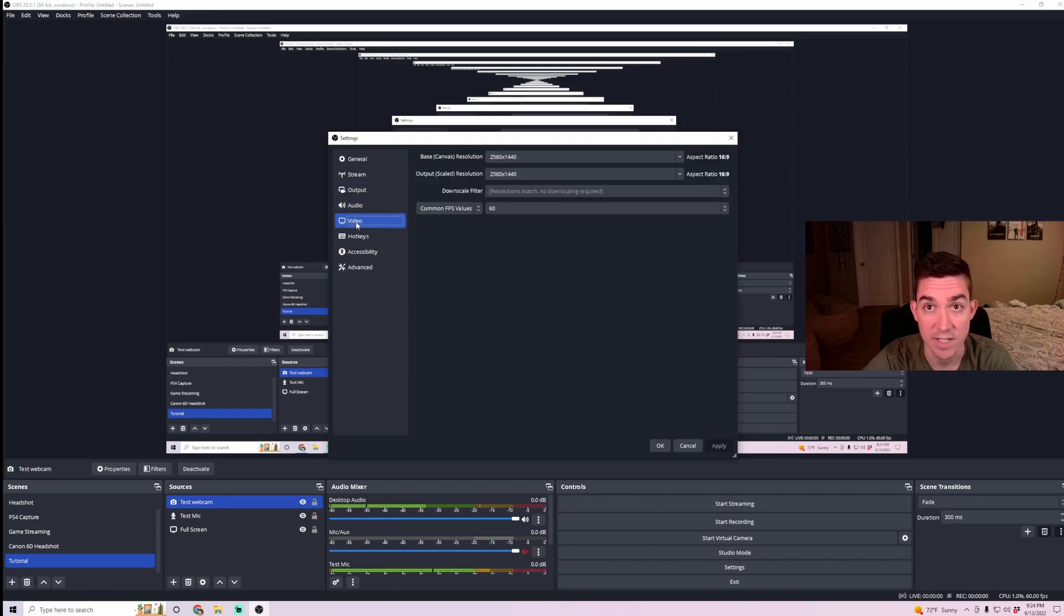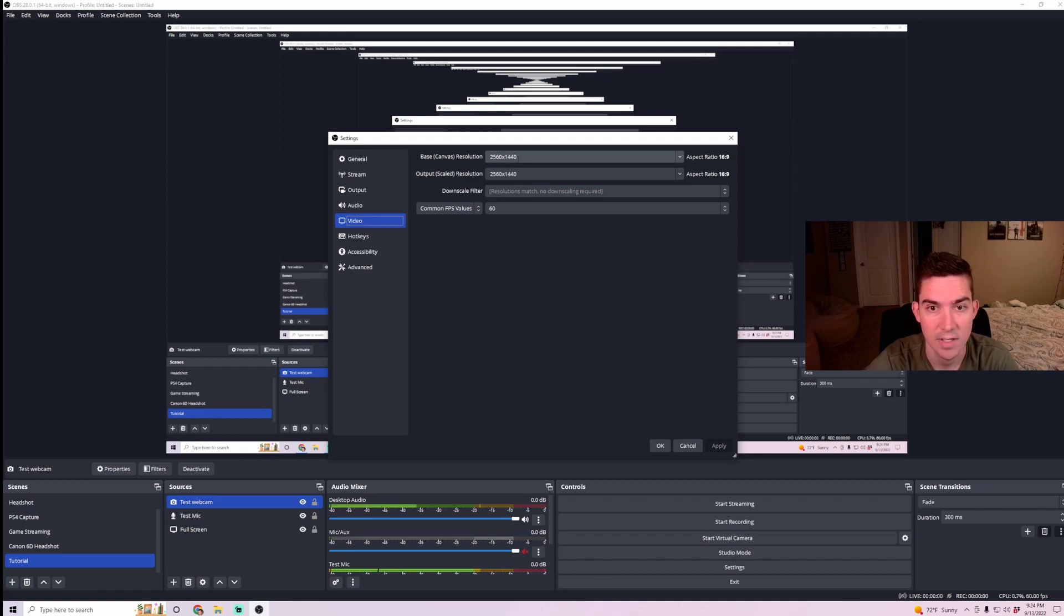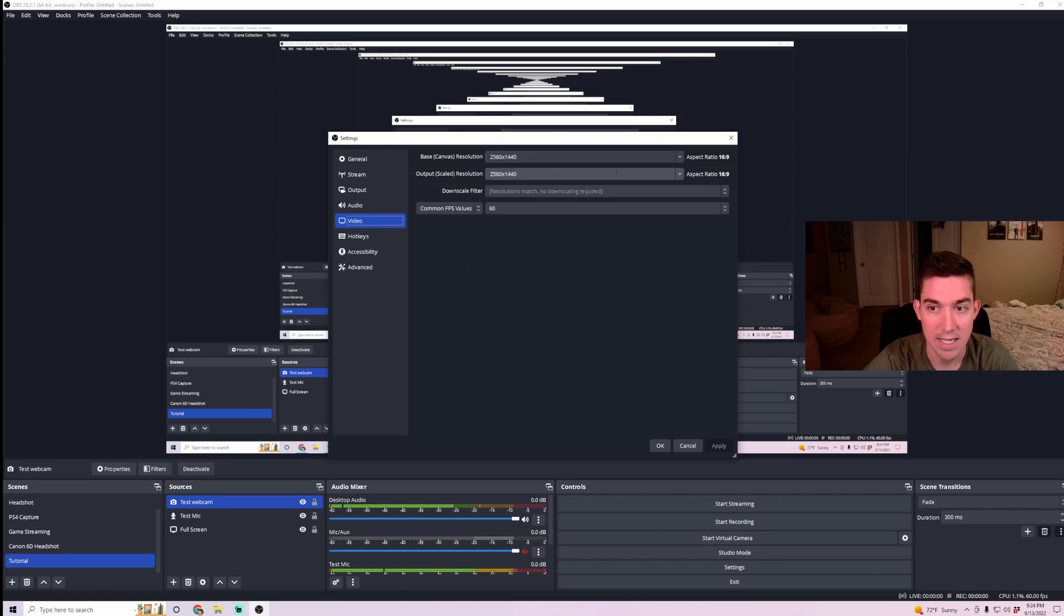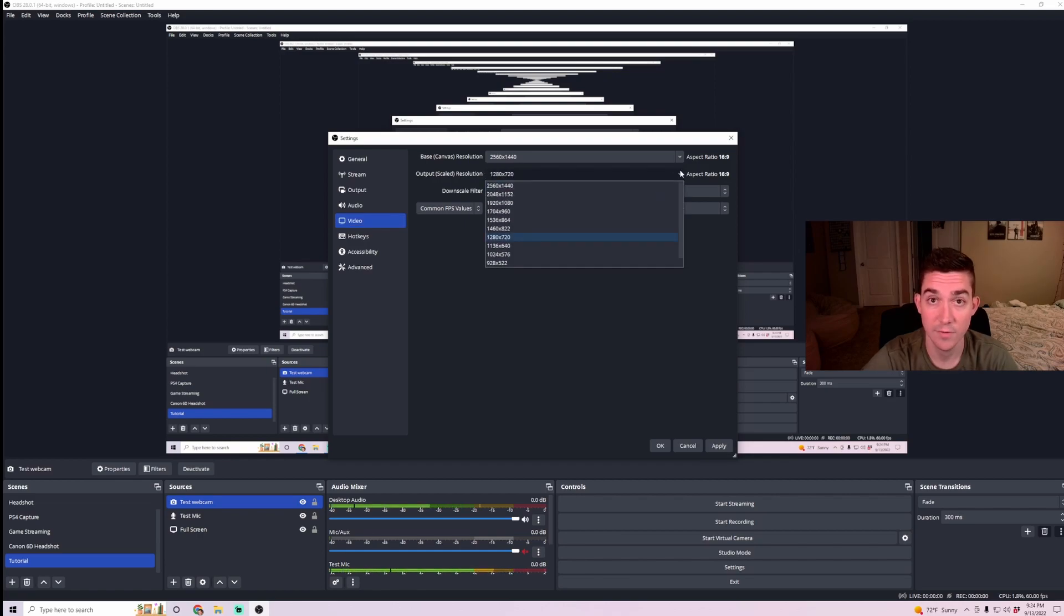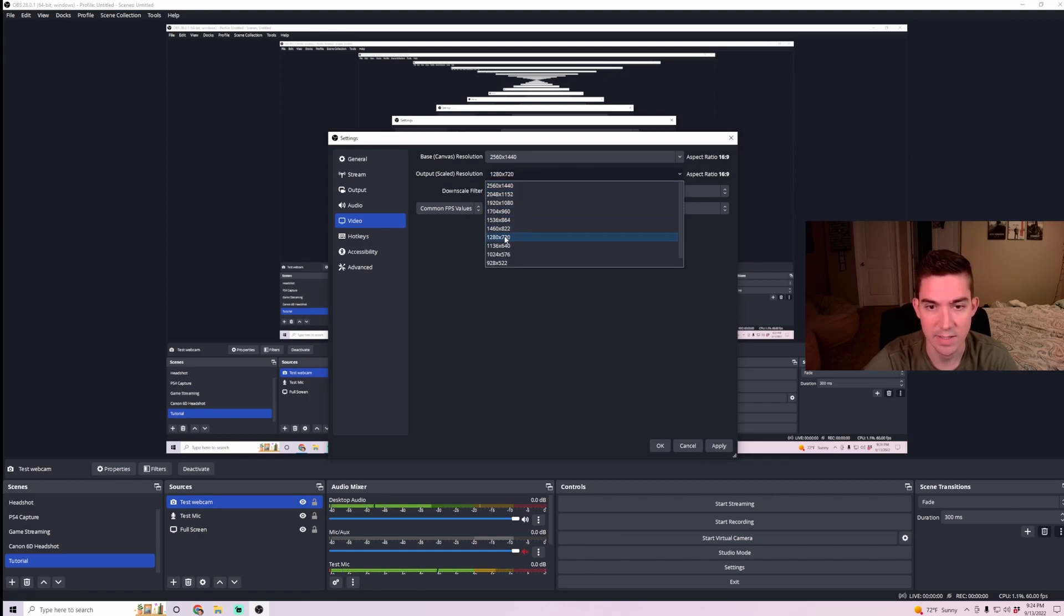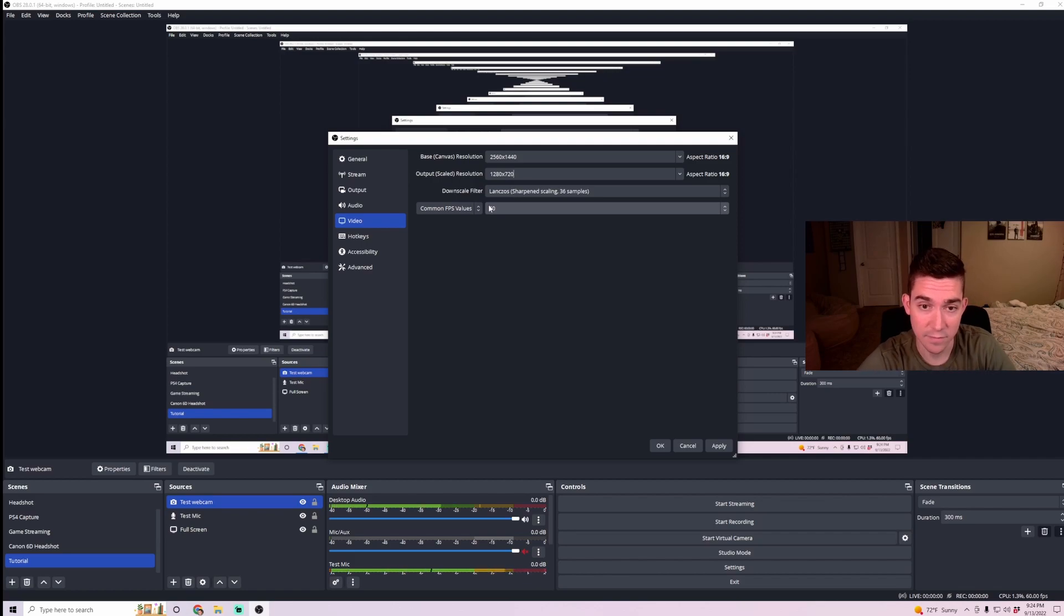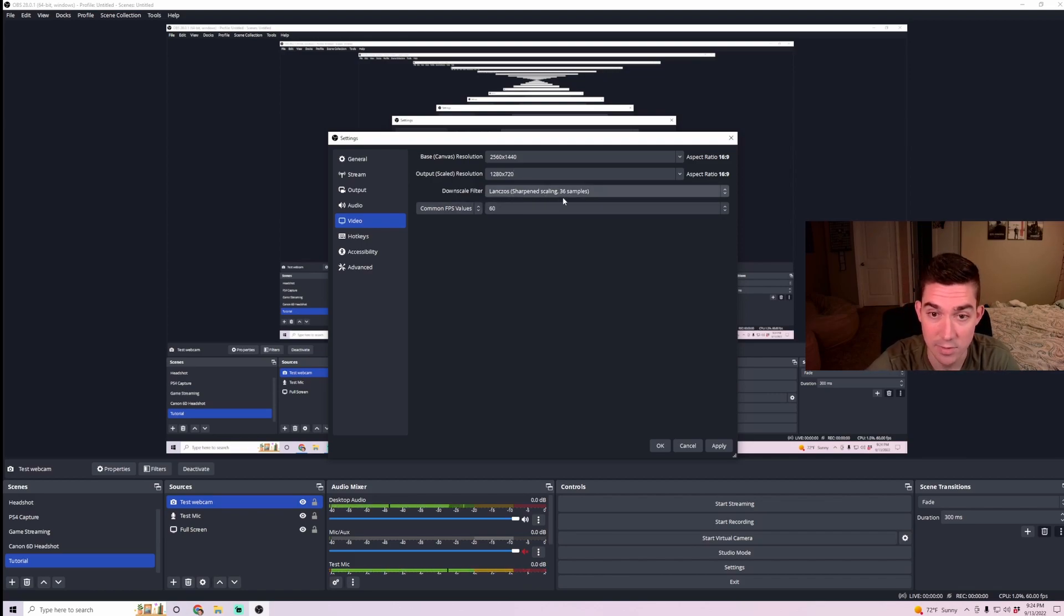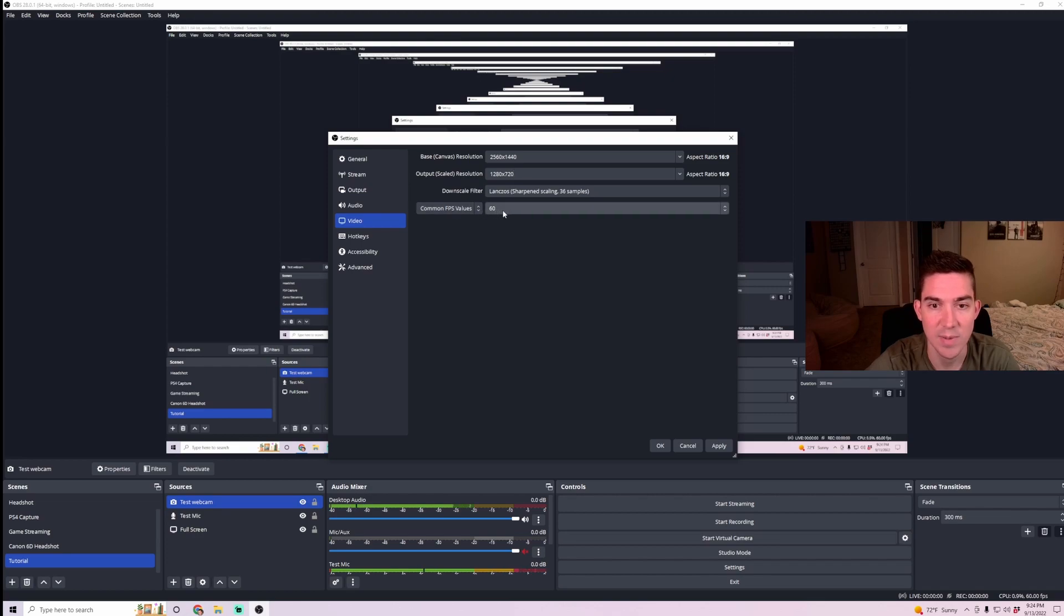And then last, we check the video settings. So your base canvas resolution should be whatever size of the monitor you have. So mine is 2560 by 1440. And then your output scaled resolution, it can match your base canvas. But if you're streaming to Twitch, it's best if you can have it 1280 by 720. And then your downscale filter, you're going to want to be Lanczos sharpened scaling. And then your FPS set to 60.